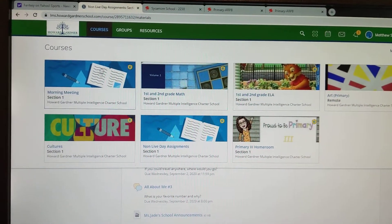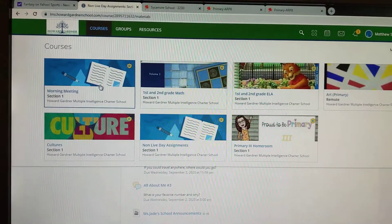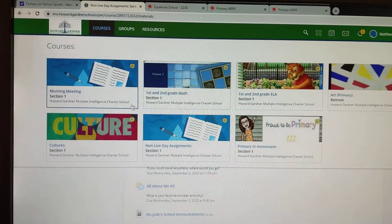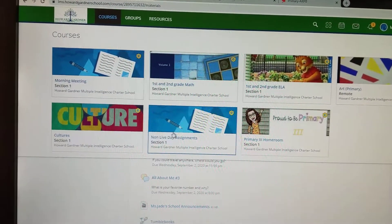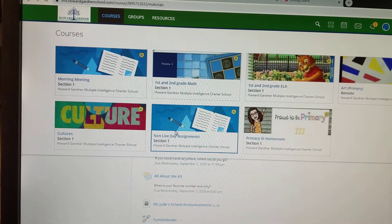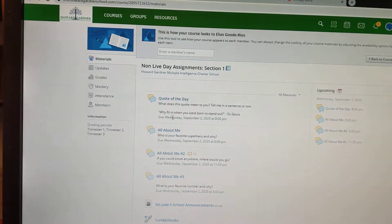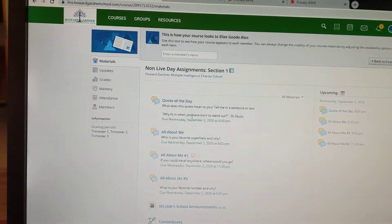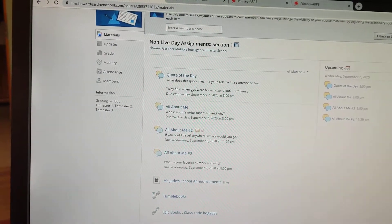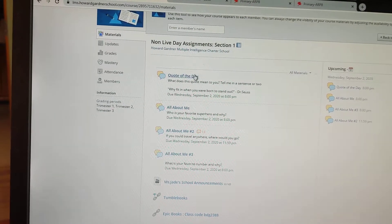Okay, I have Elias' page up here. This is what it would look like. So he's going to go to non-live day assignments, click on that, and then he has the four things to accomplish for tomorrow.